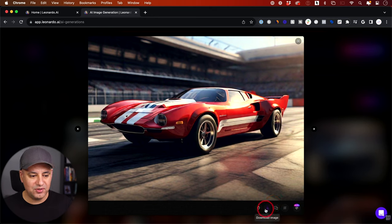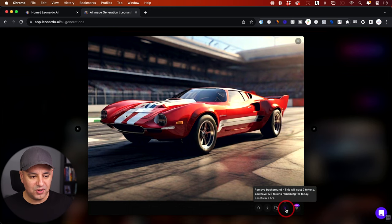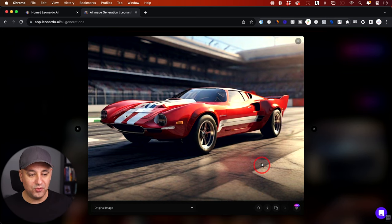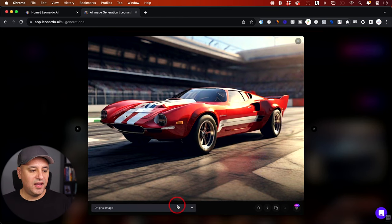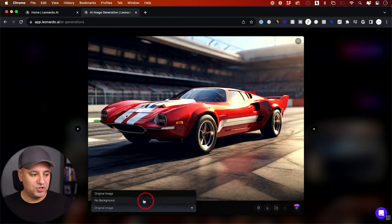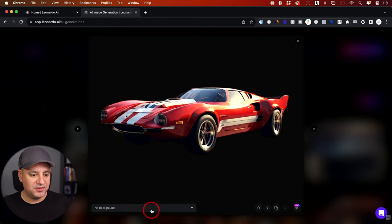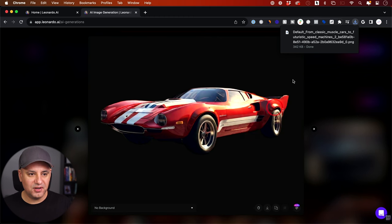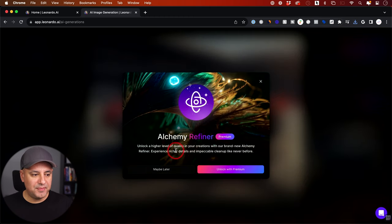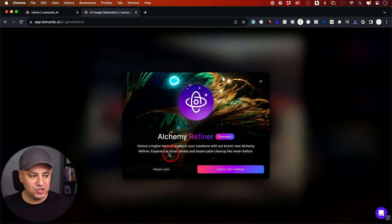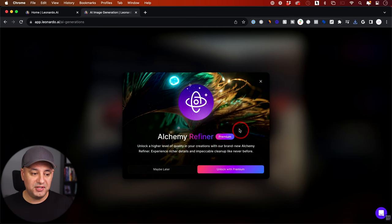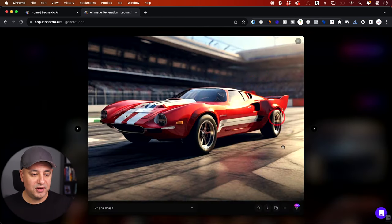Clicking on one of the generated images, you can delete it, download it, copy it, or remove the background with one click. Removing the background costs a couple of tokens if you want to isolate the car — this is something you'd typically do in a photo editing app like Photoshop. On the dropdown, once you remove the background, you have the original and the version with no background, which you can download directly. There's also a premium Alchemy Refiner that requires a paid version for more advanced refinement.